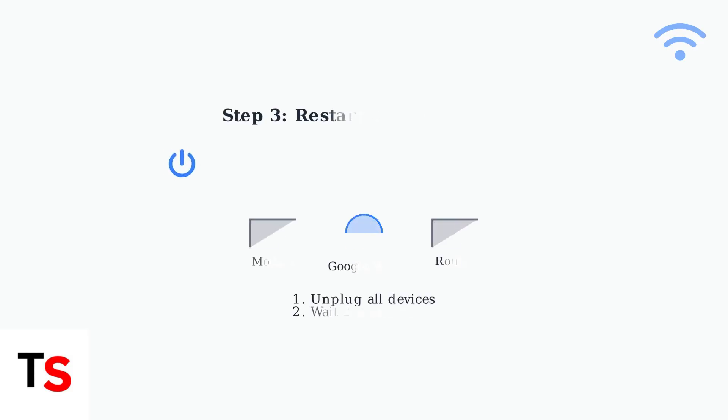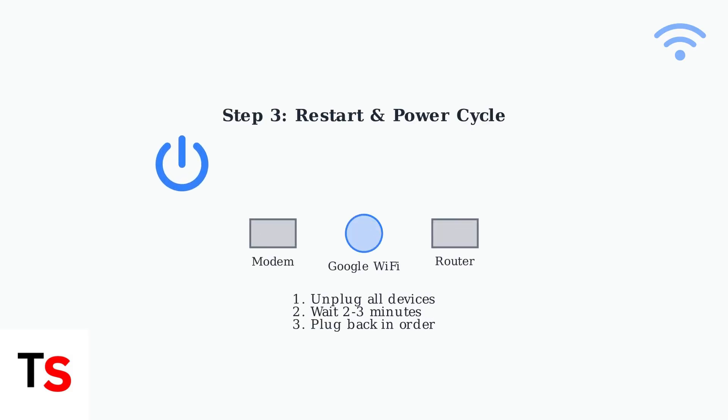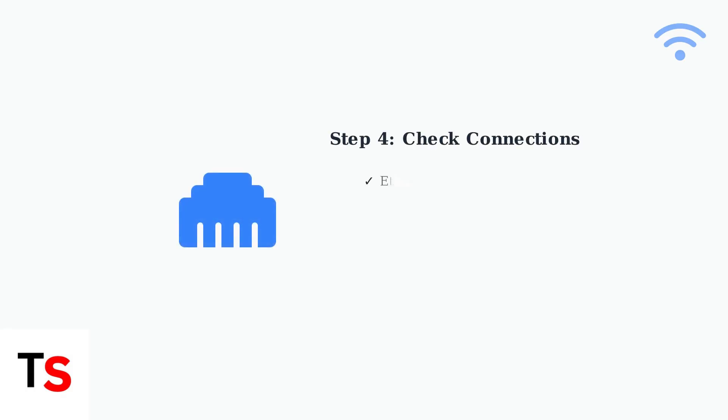Try restarting your Google Wi-Fi device or performing a power cycle. Disconnect your modem, Google Wi-Fi point, and other internet devices from power. Wait a few minutes, then plug them back in. Inspect all cable connections to ensure they are properly connected and undamaged.